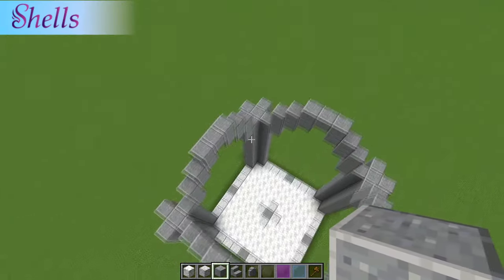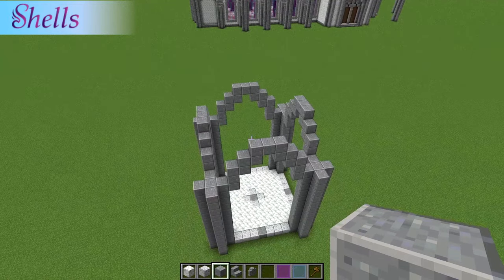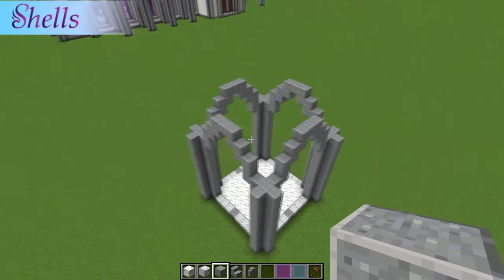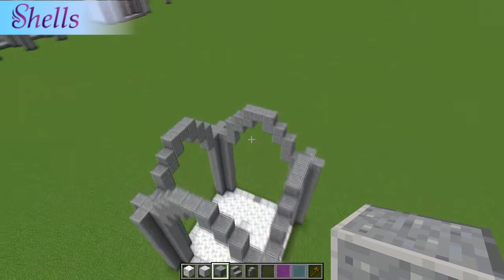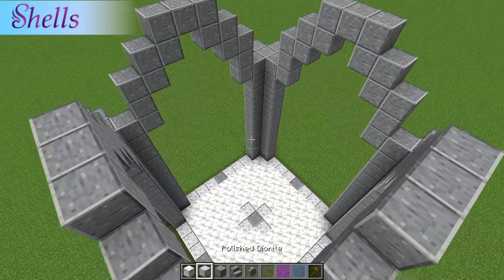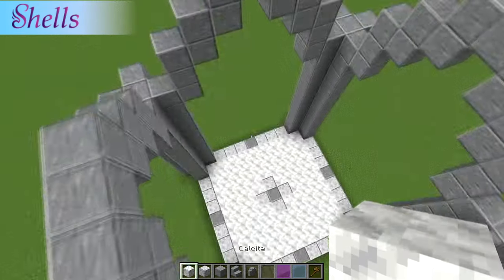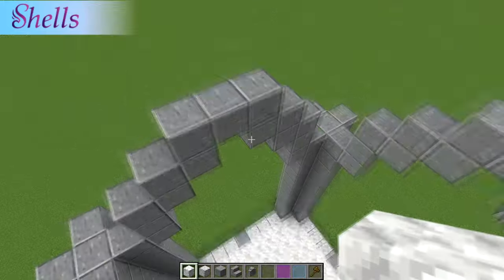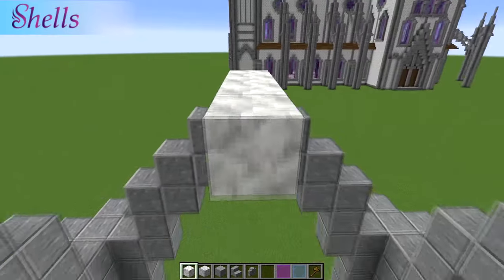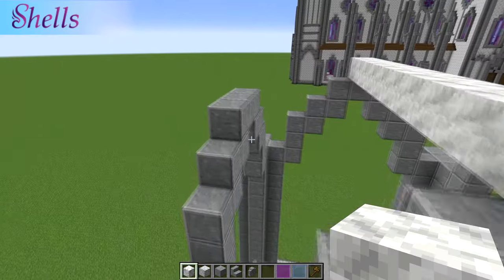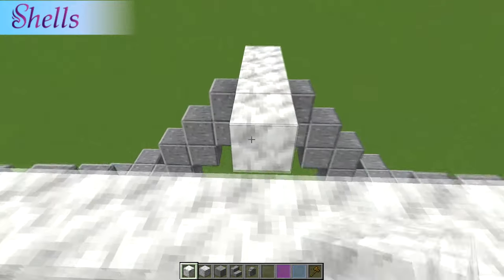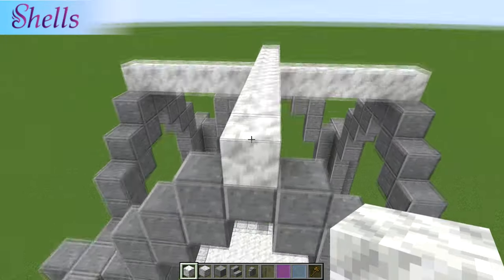At this point you have your basic frame for your gothic arch - the small one anyway. Now you want to take your calcite and make a plus sign on top of this thing, just so you can find your center.